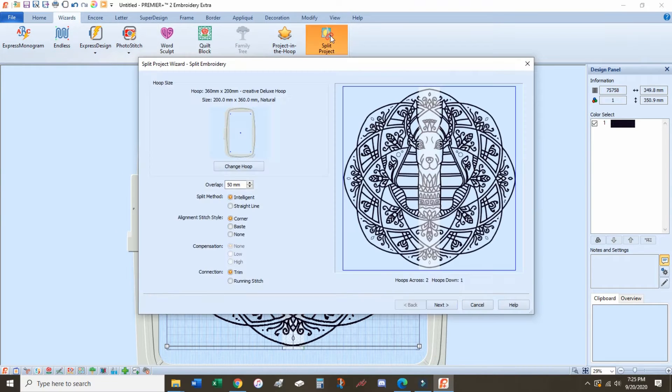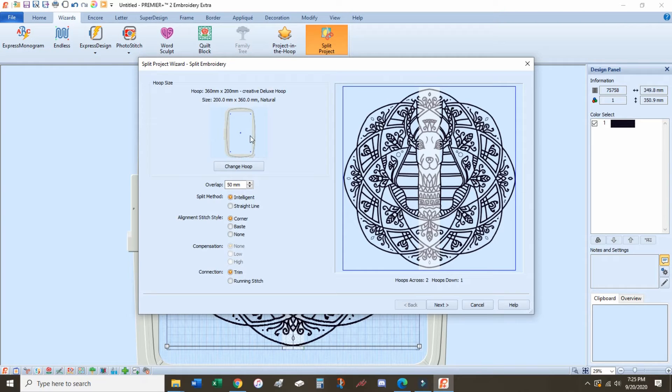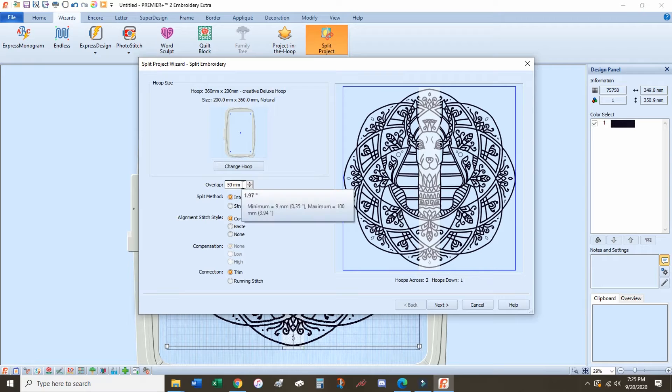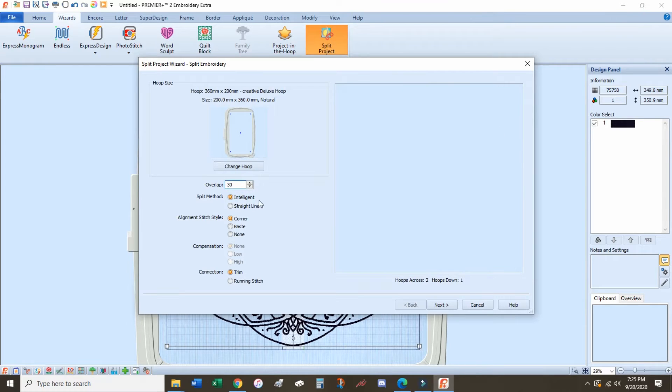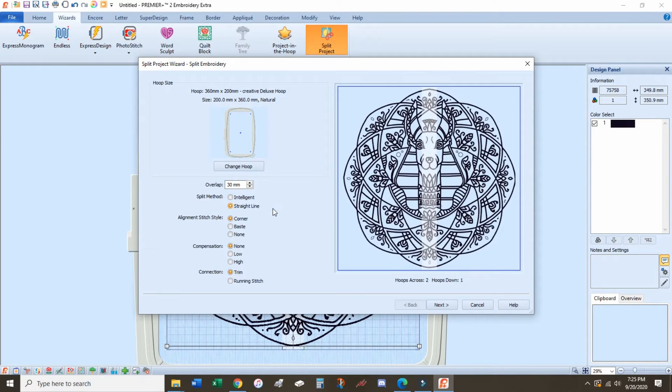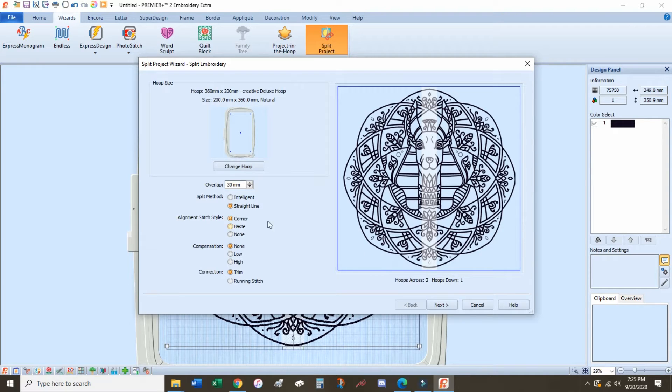To slice this design, we're going back to wizards and then slice. Select the smaller hoop, the 360 by 200mm, otherwise it's not going to be right. If we're going to use our intelligent slice, we want to make sure that we have that 30mm overlap area.